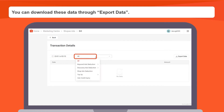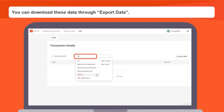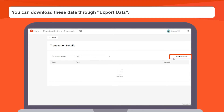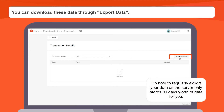Also, we've made it possible for you to separate the types of transactions for a more efficient bookkeeping experience. You can download these data through export data. Do note to regularly export your data as the server only stores 90 days worth of data for you.